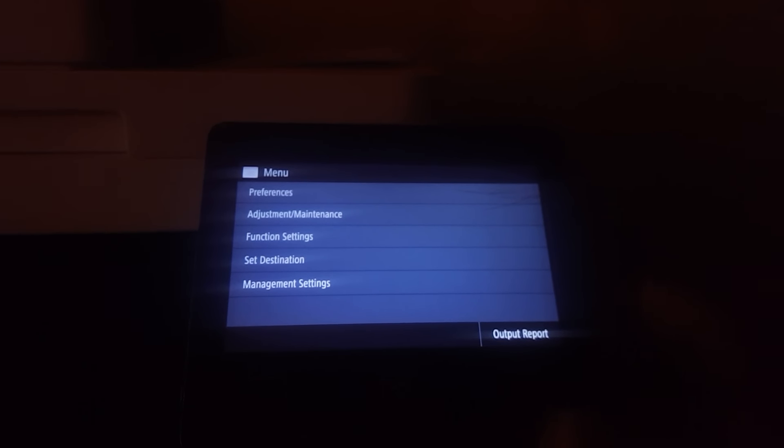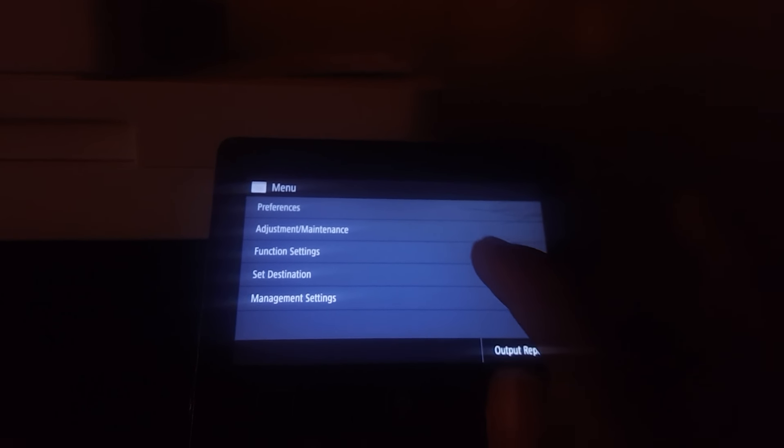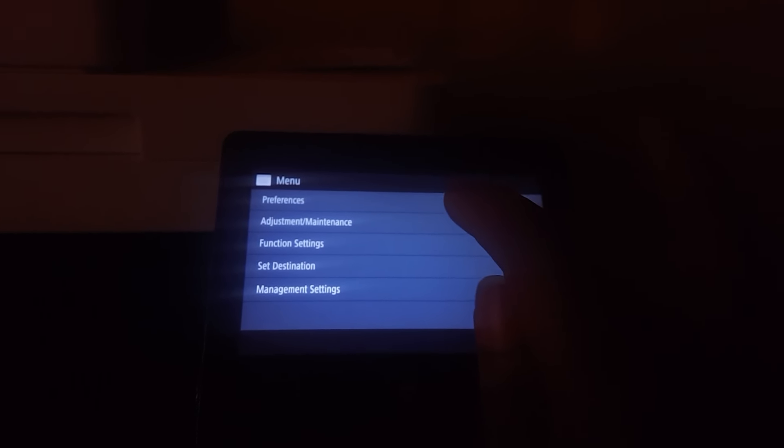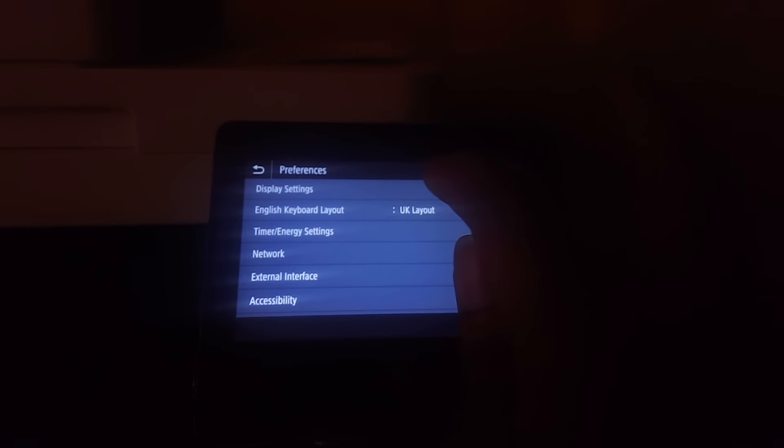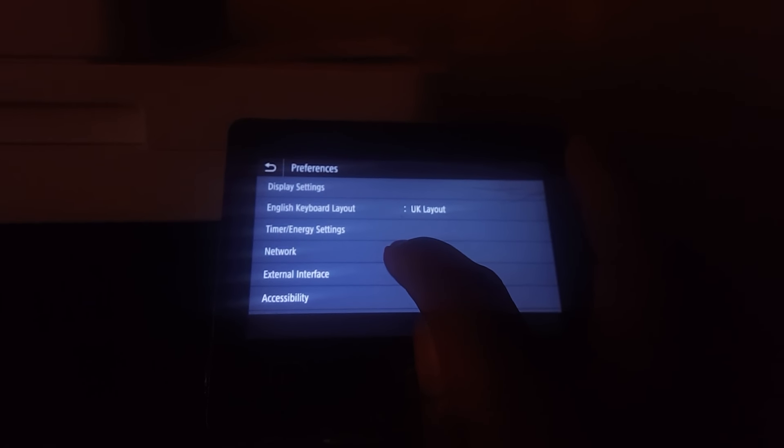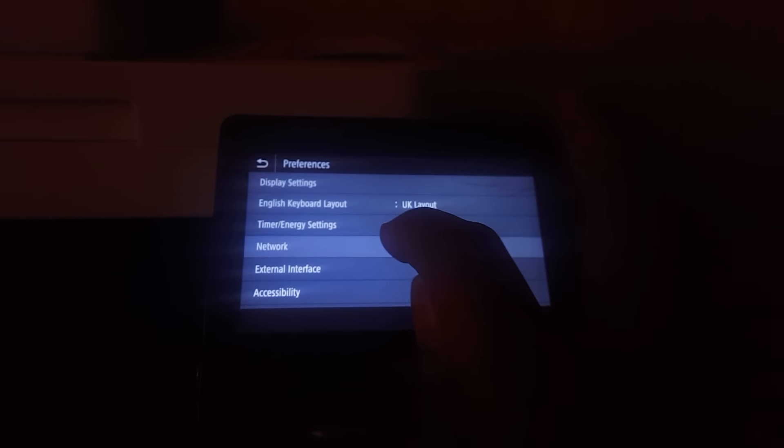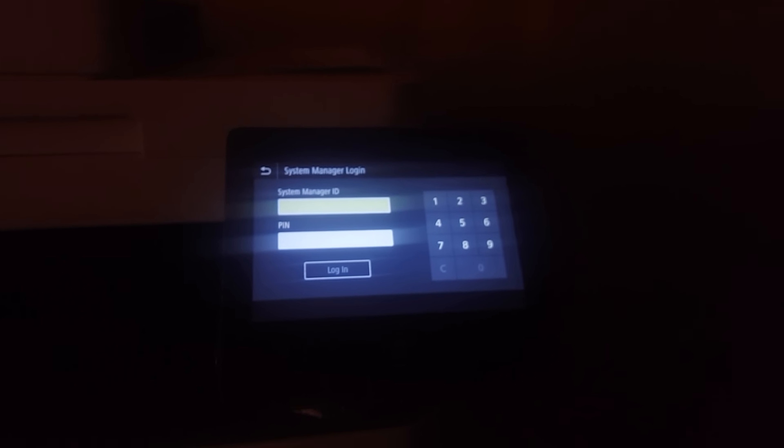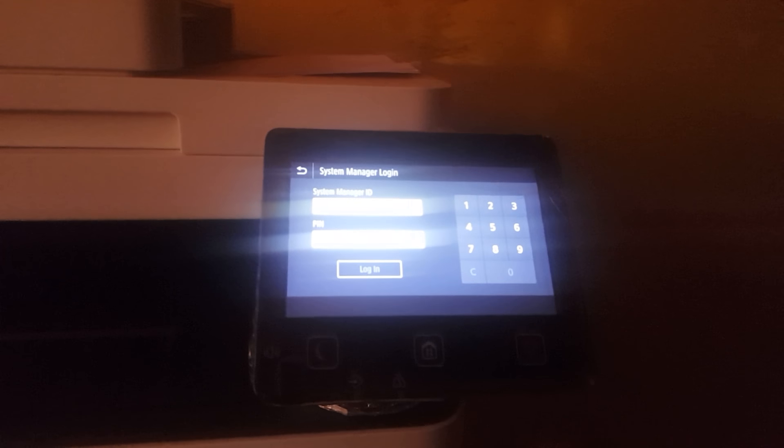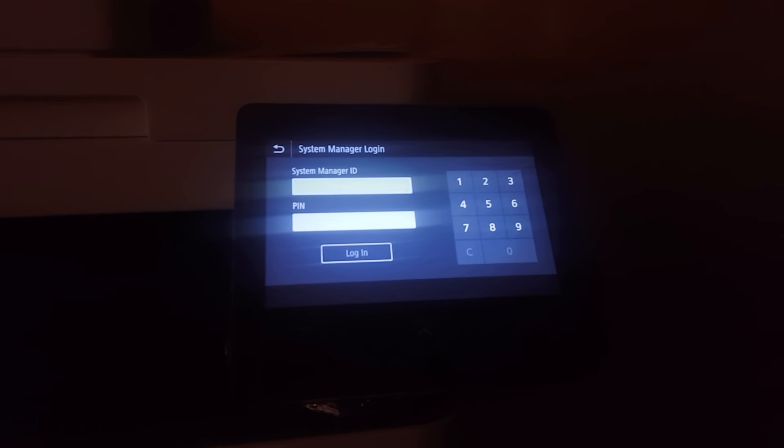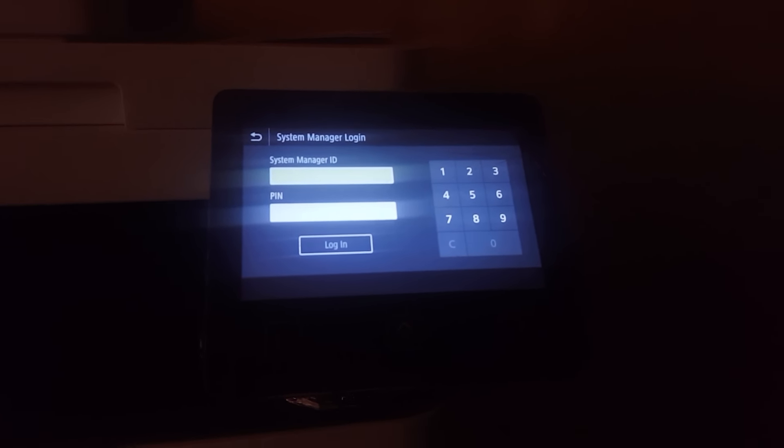From the Preferences, you go to Networks. Then here is where you go to the System Manager Login. The password is very simple - it's from seven going downwards. If you didn't set your password, this is the factory password.